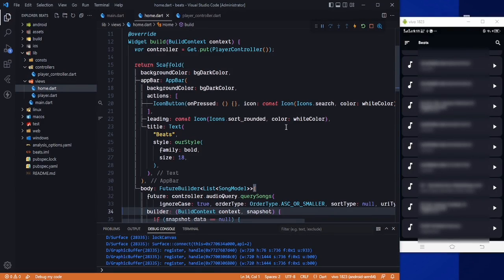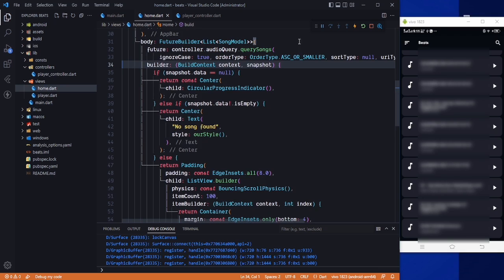Hello guys, welcome back to the channel. Today we are going to continue our music player application, and in this video we are going to play the music.